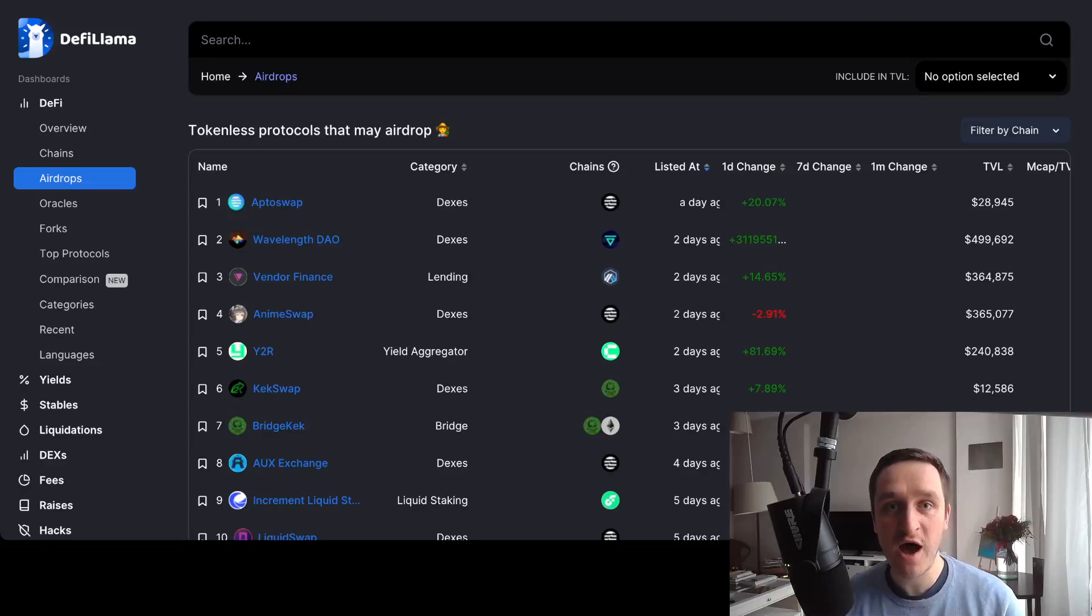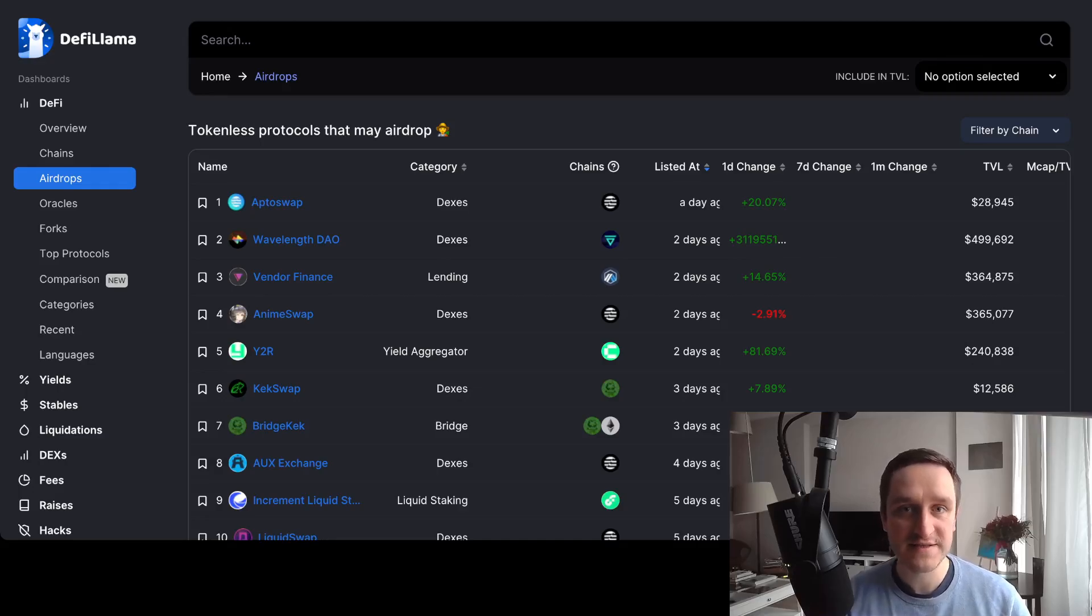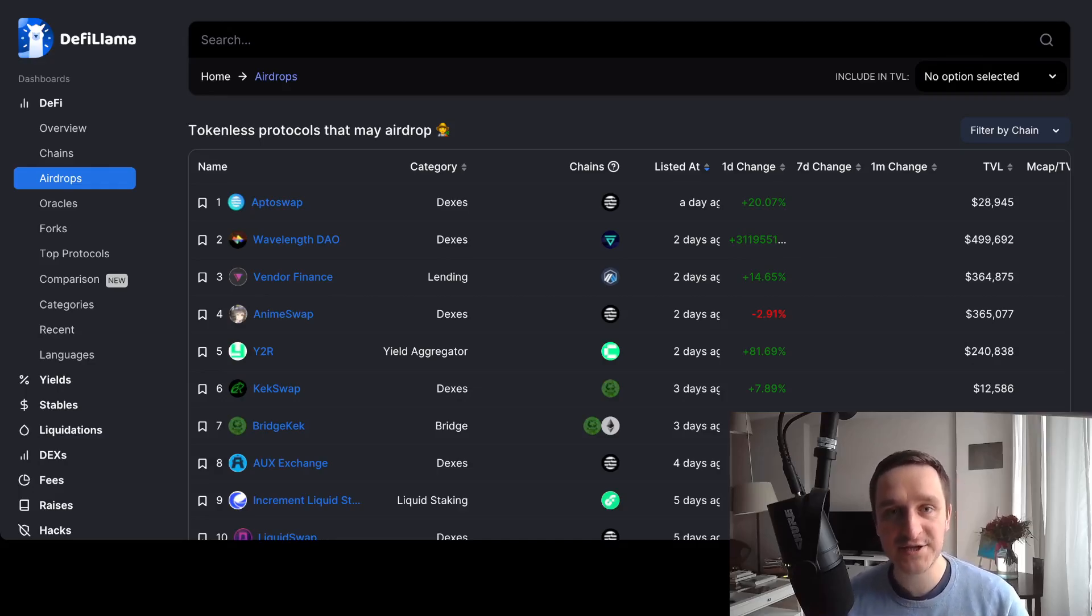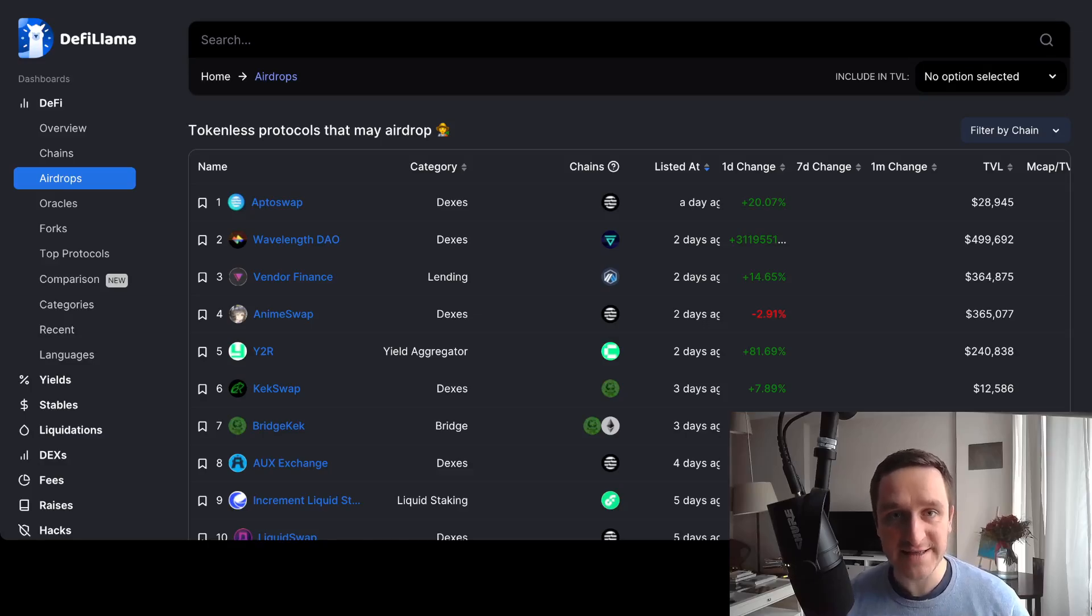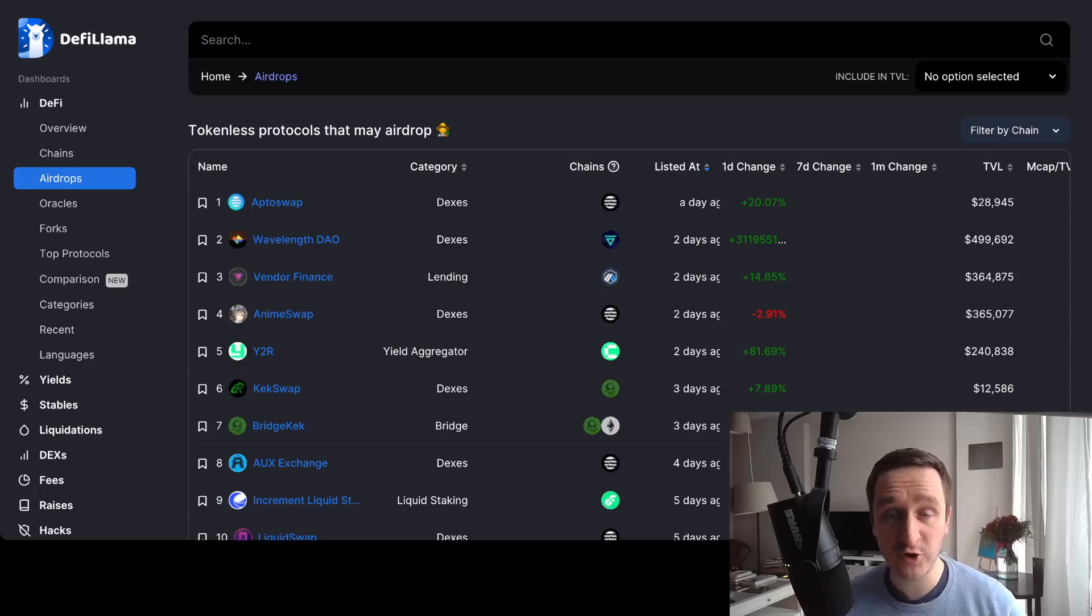Crypto airdrops are a great way to start building your wealth in crypto with zero to little cash to begin with. The general idea is that you do some actions, you do some testing of various protocols, various blockchains, various apps.